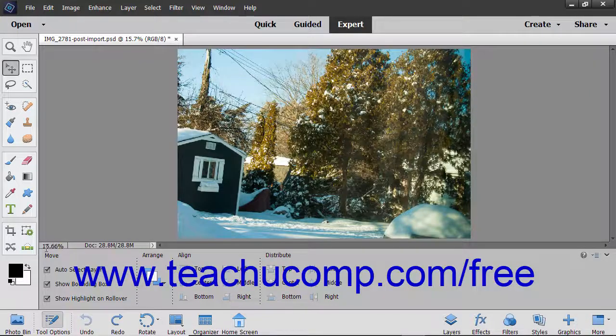The Photo Bin shows thumbnail images of all the images you have open in Elements. This can be a handy feature if you are working with multiple files simultaneously. You can also display different views of the same image if needed.